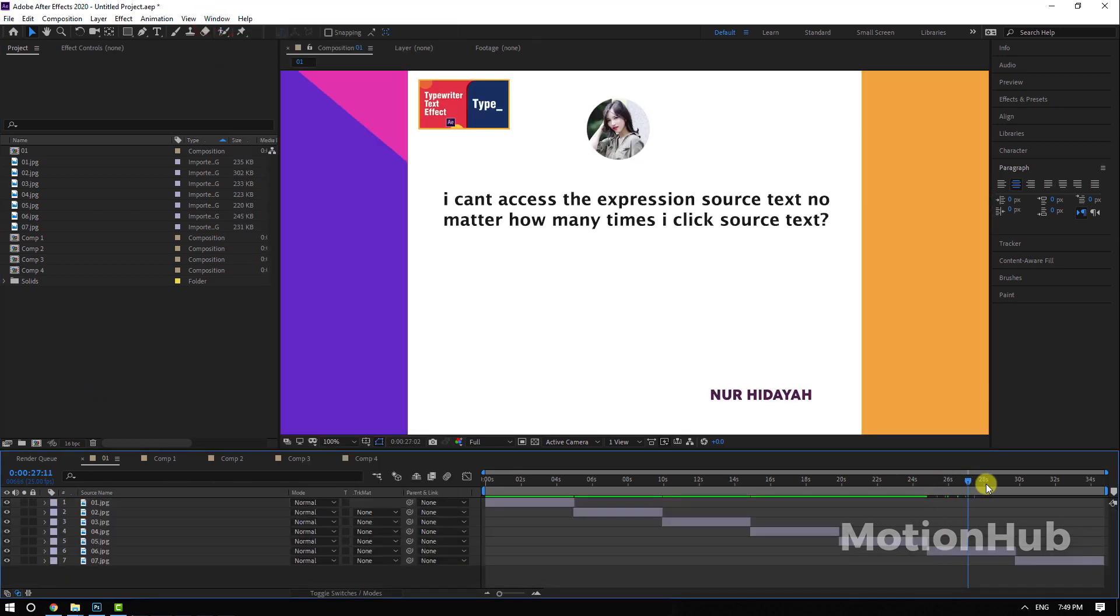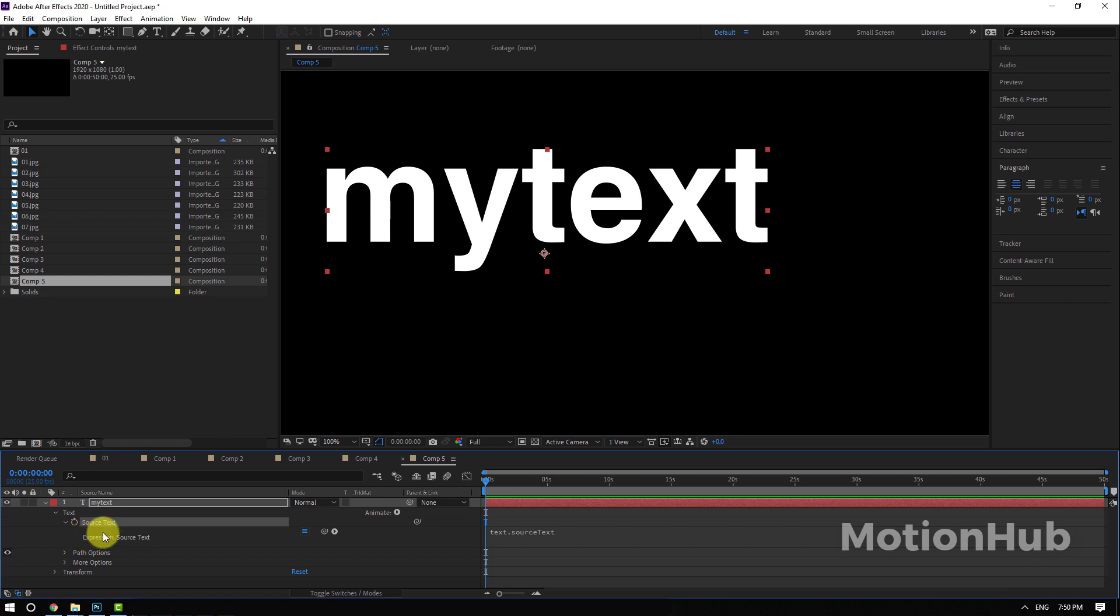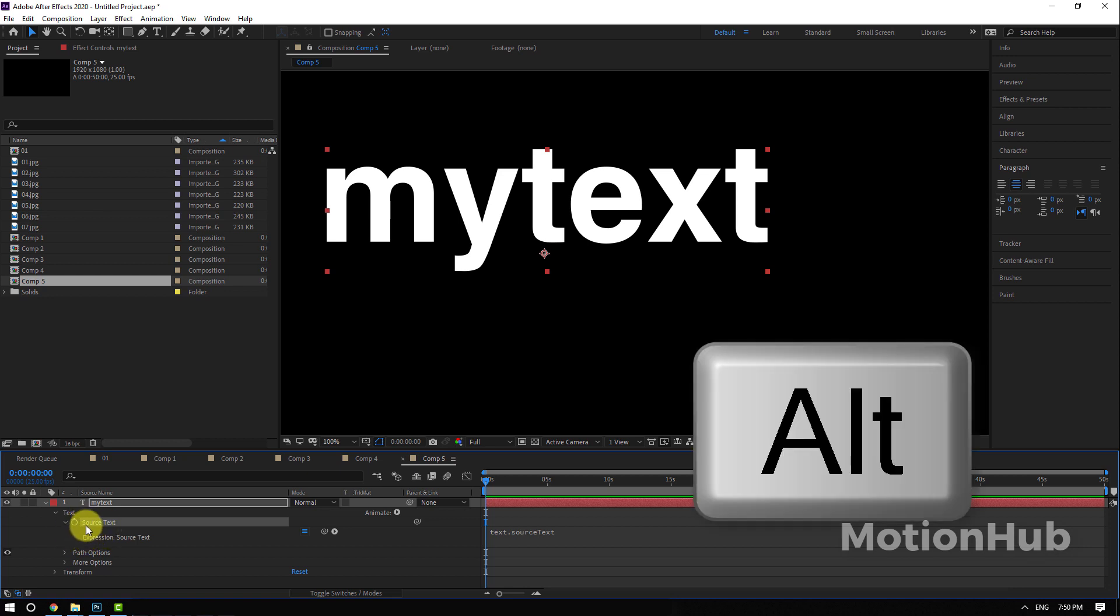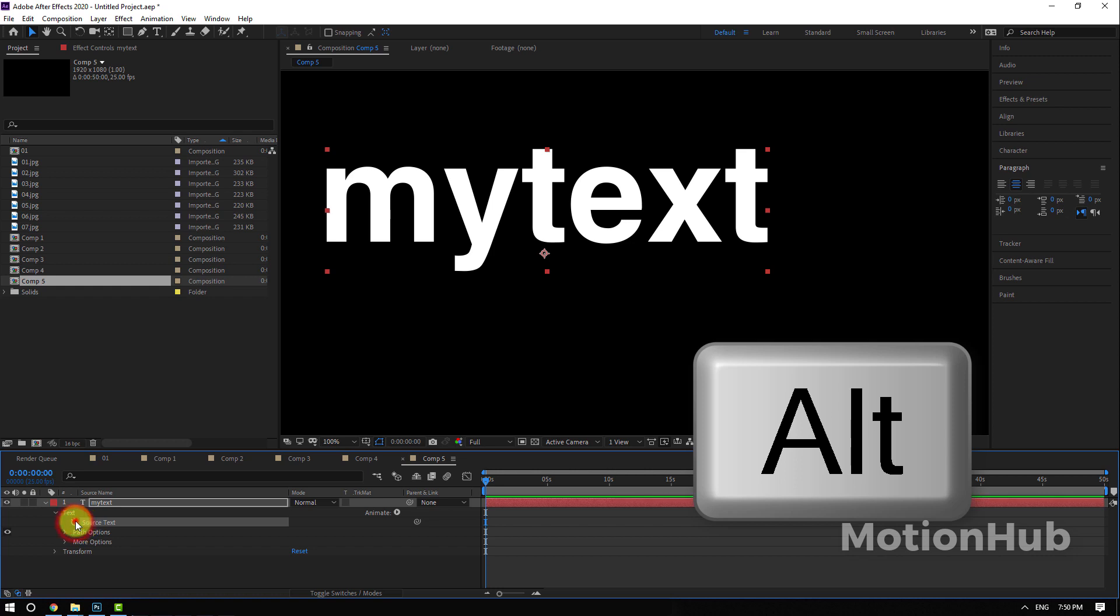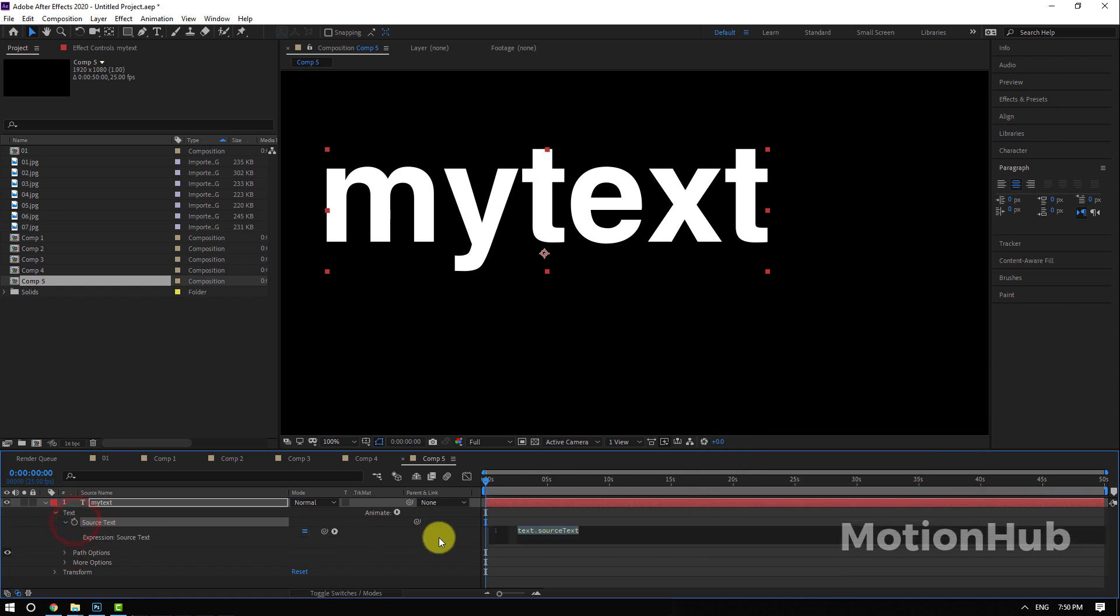Next question: I can't access the expression source text, no matter how many times I click. You need to keep pressing the Alt key button on the keyboard and then click on the stopwatch to reveal the expression.